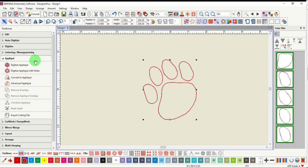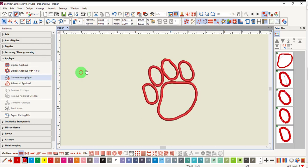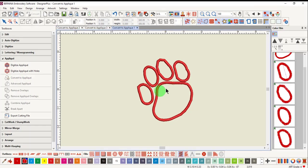Go to the applique toolbox and click on Convert to applique. All the selected objects are instantly converted into applique, which can be edited.